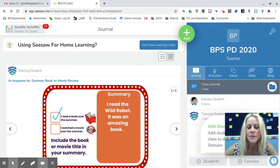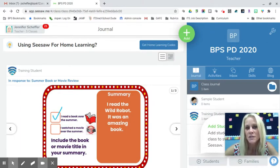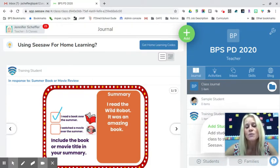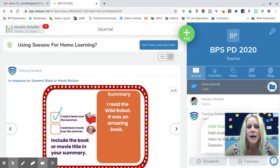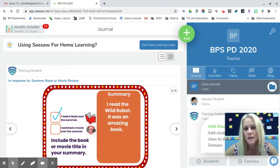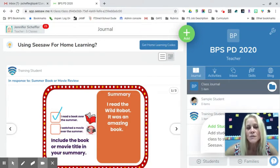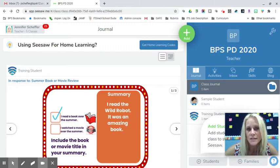I attended the BPSCon session on Jamboard and found it to be a really interesting tool. Given the nature of this school year, it has a lot of potential in the classroom whether you're in person, doing hybrid, or fully remote. Jamboard gives students the ability to collaborate digitally, and I'm hoping this tutorial and some templates I've made will be useful. Reach out to myself or any member of the BPS EdTech team for additional assistance.